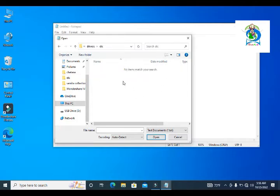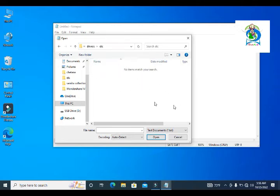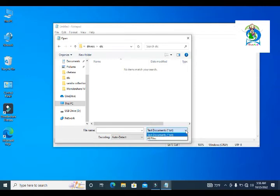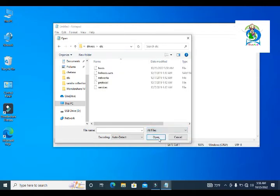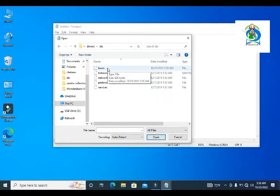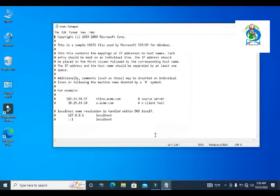When you go in this folder, you cannot see any file. To see all details of the etc folder files, you have to show this format as all file format. Then you will see here is the hosts file. I click here and open it.